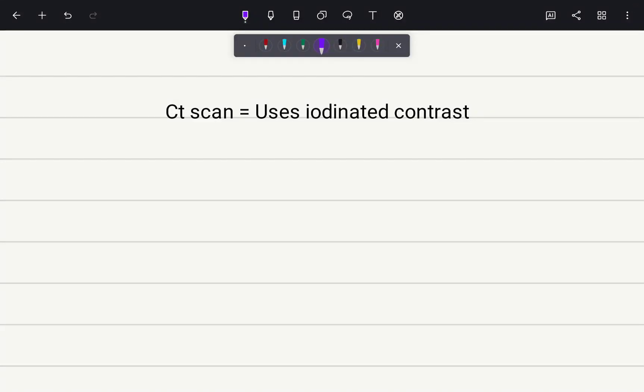Hello guys, welcome to Dr. Science. Today we are going to talk about iodinated contrast, which is normally used in CT scans.